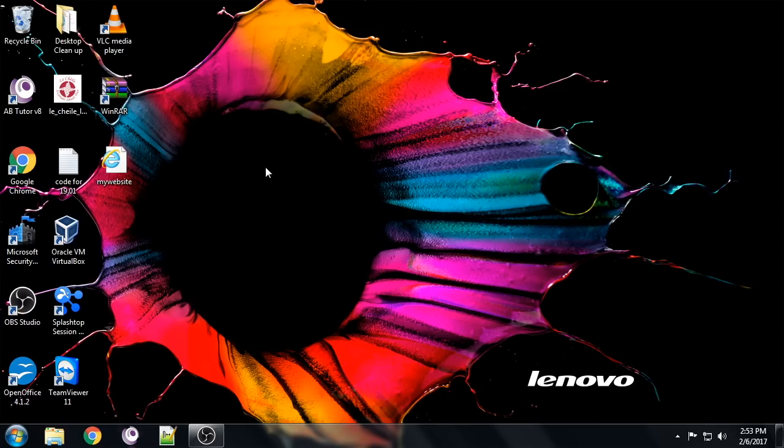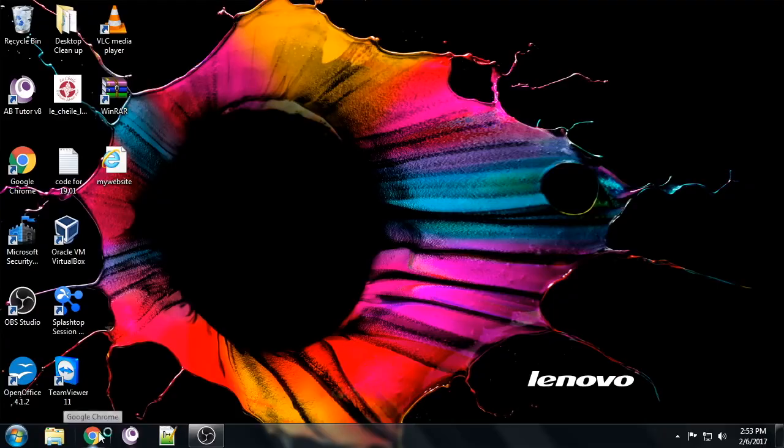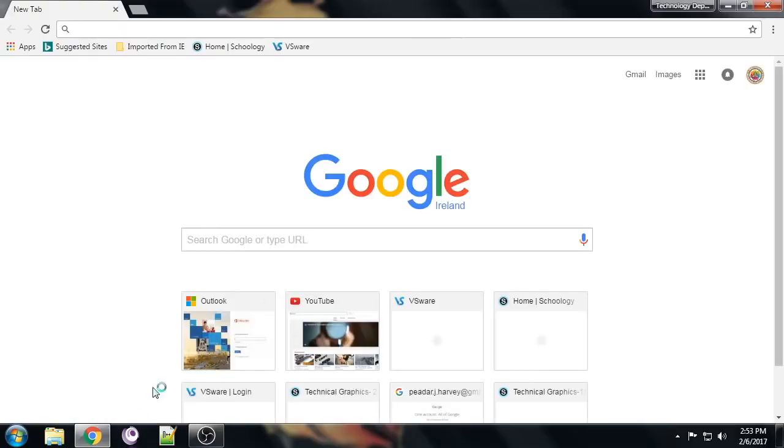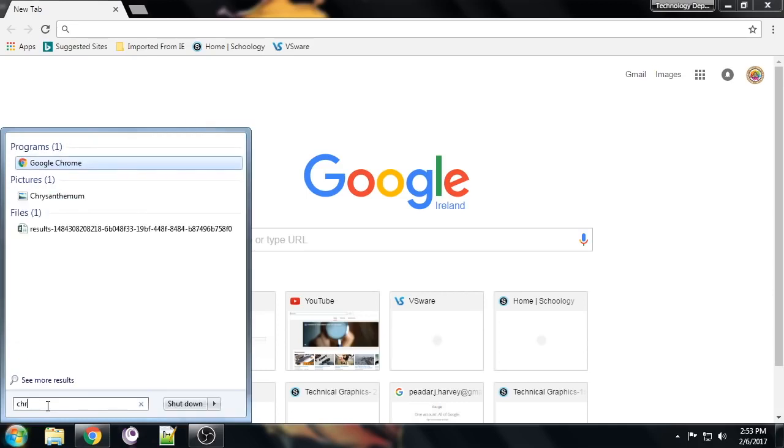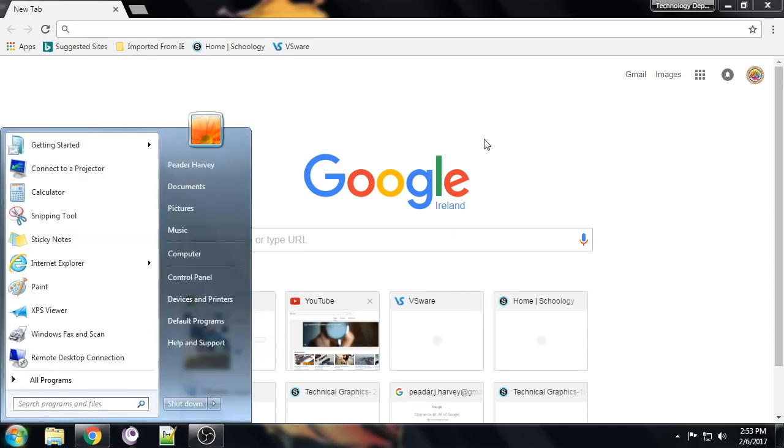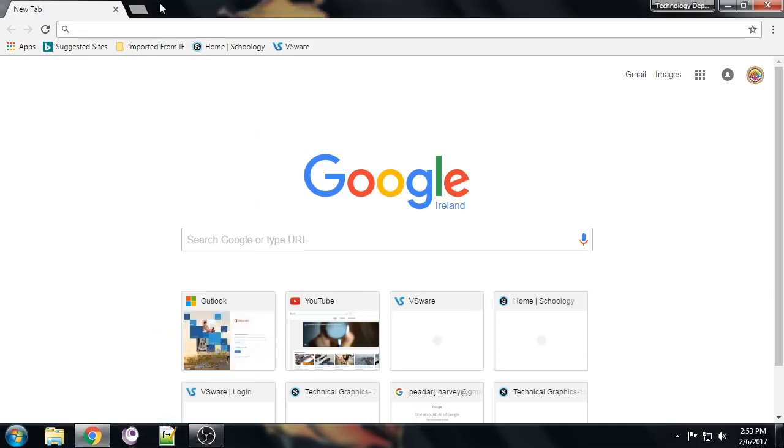We're going to click on the Chrome tab down here. If it's not on your taskbar, you can go in here and search for Chrome like so, but it's on our taskbar anyways.